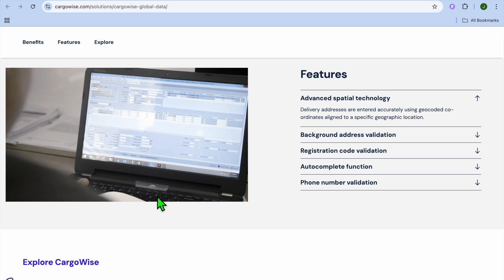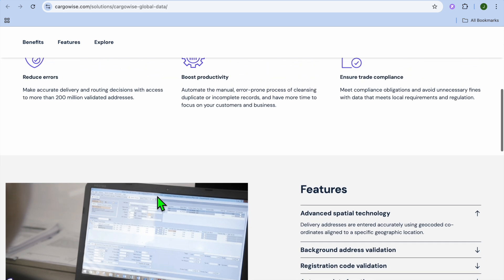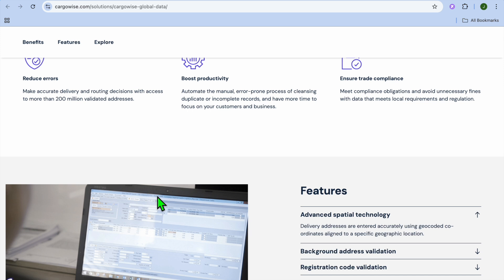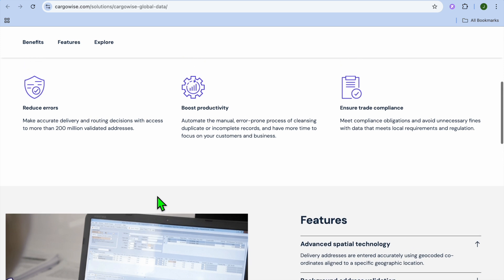Now, let's talk about some pros and cons of Cargowise. The first standout feature that I have to talk about when it comes to Cargowise is it's an all-in-one logistic platform, as it covers freight forwarding, customs, and transportation management.